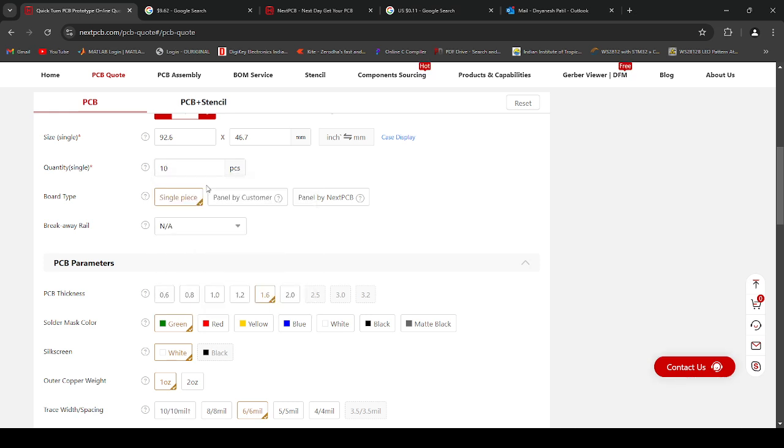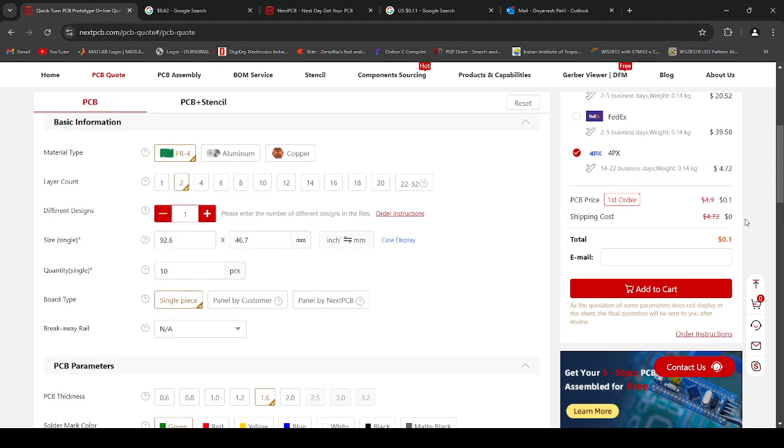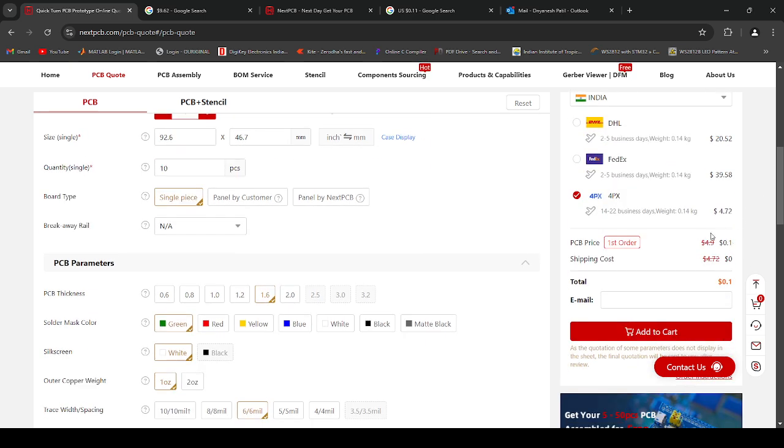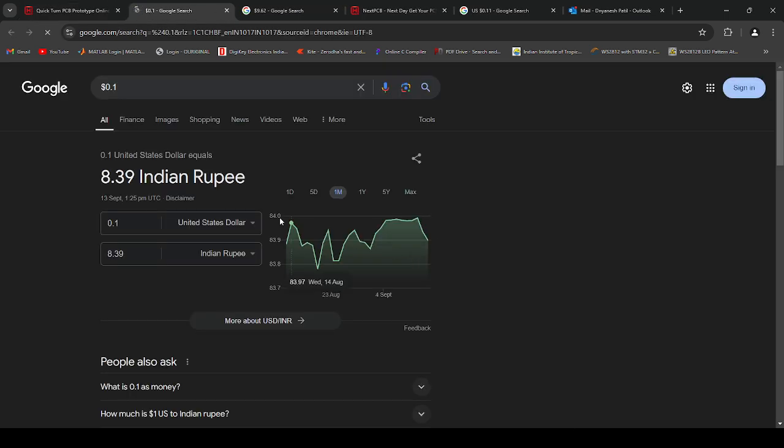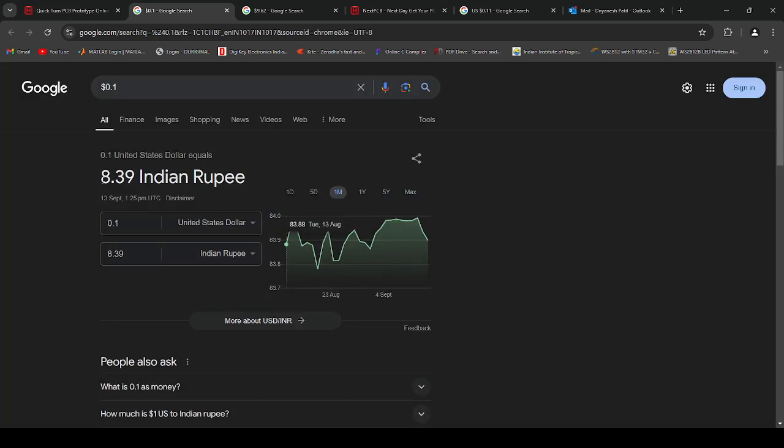But if I order 10 only, then I will get it absolutely free. You can calculate the cost here, it will cost $8.39.